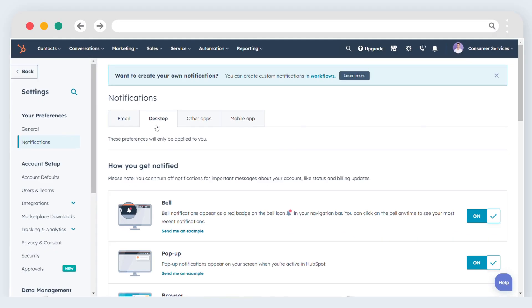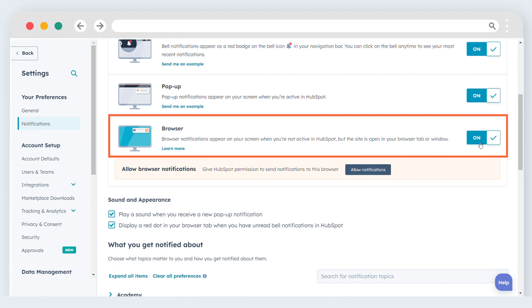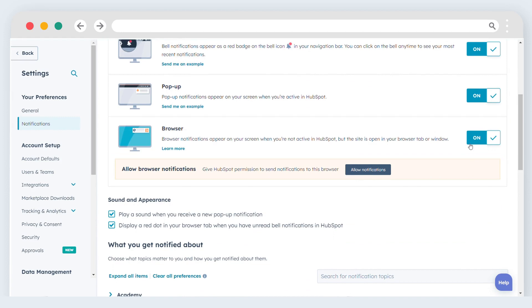By default, the browser toggle will be in the on position, enabling browser notifications. You can refine your browser notifications in the what to get notified about section below.